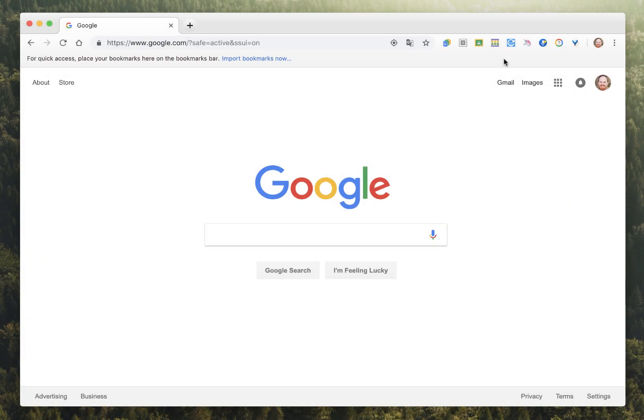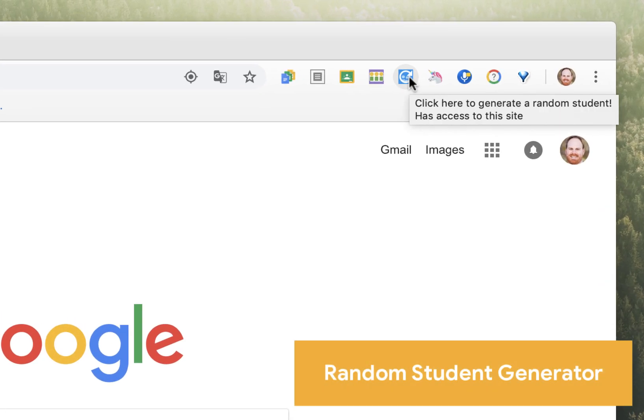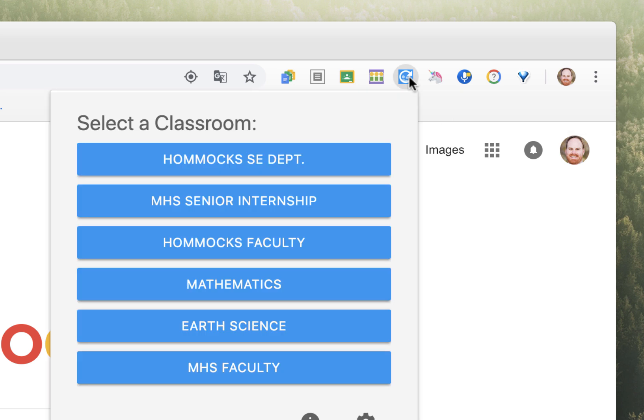Next is an extension called Random Student Generator. This extension will browse through all of the students in a particular Google Class and allow you to randomly select one student.